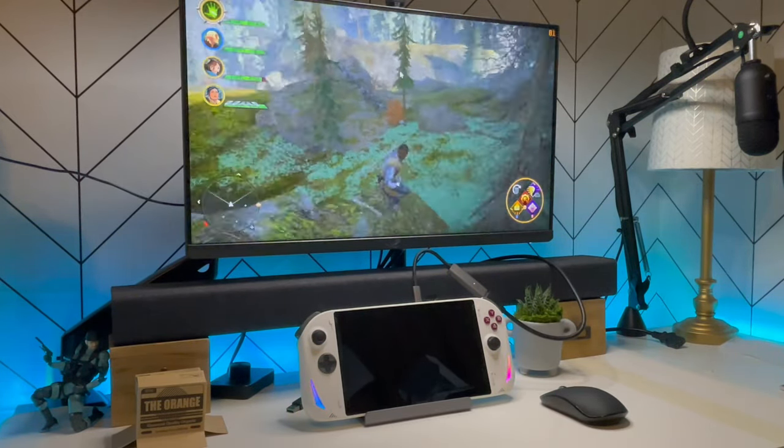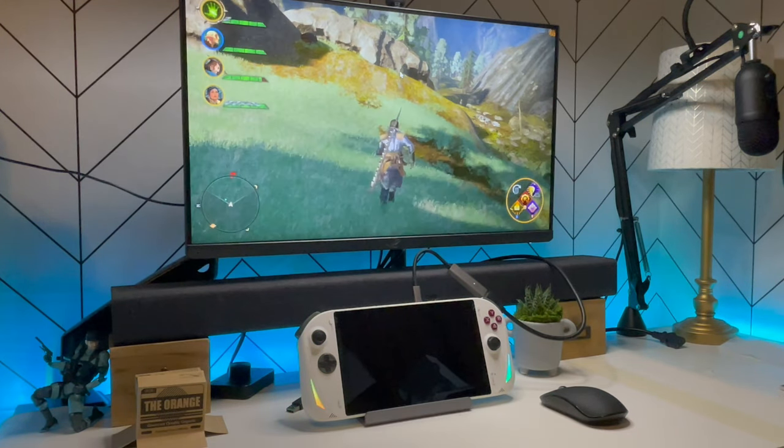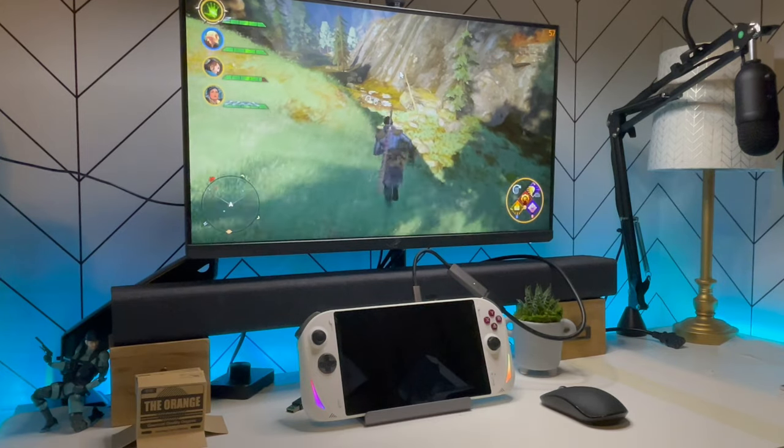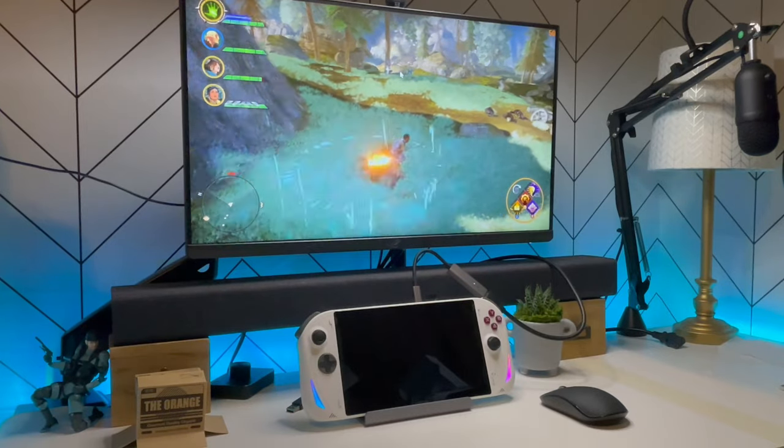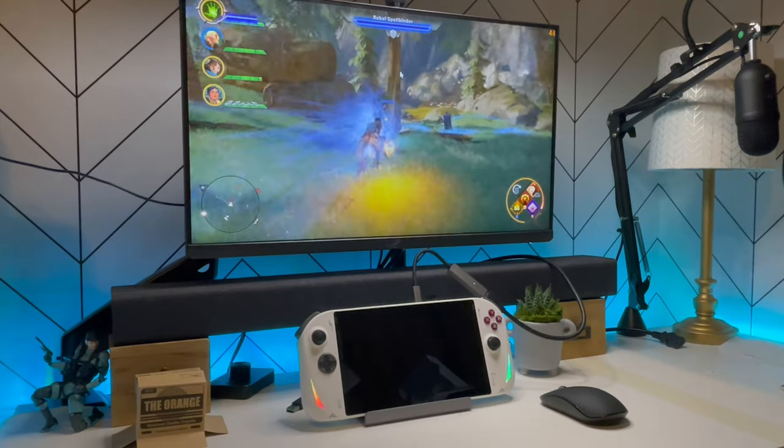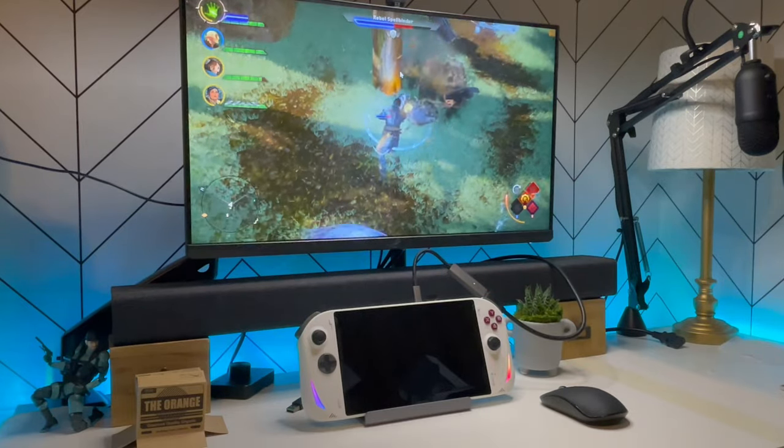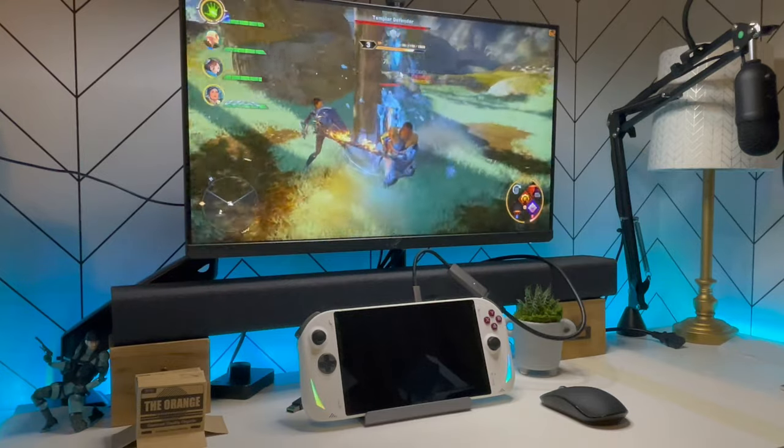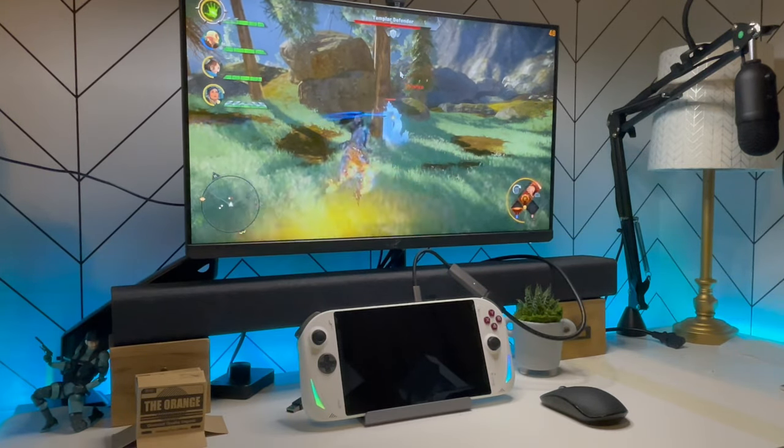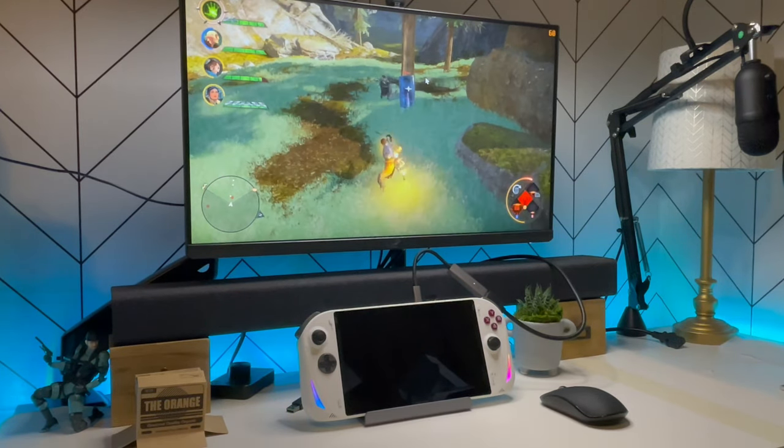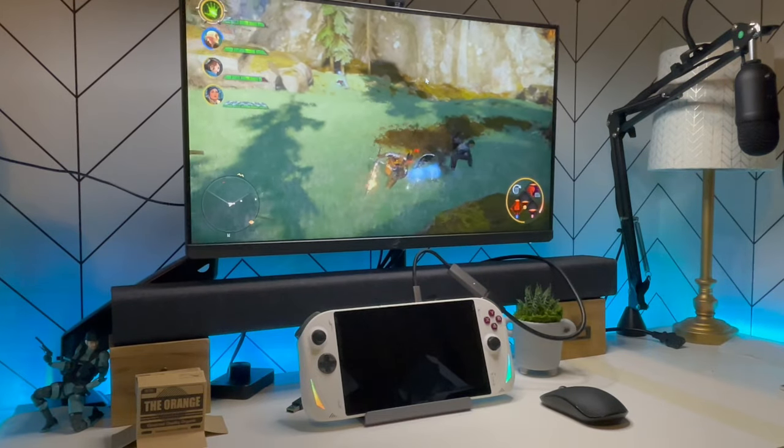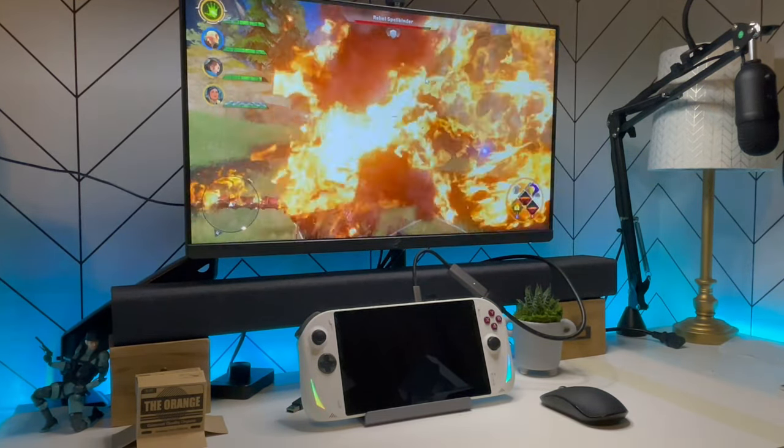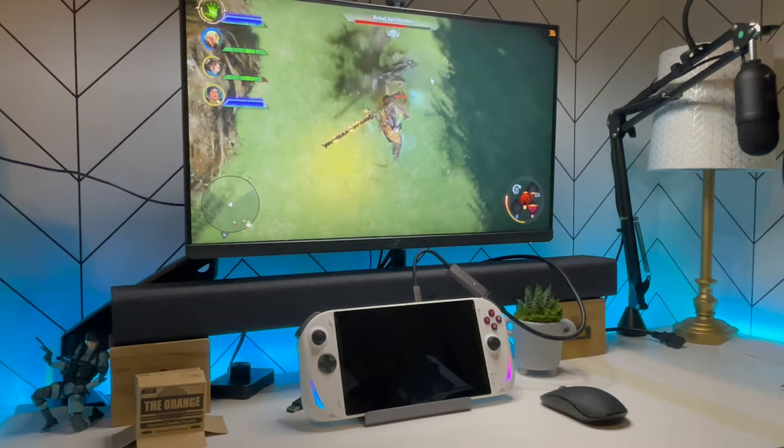Alright, let's get into some combat. And let's see how much the frame rate fluctuates. But really, my main point of showing you guys this is that I'm not going to be seeing or noticing the tearing and dips.